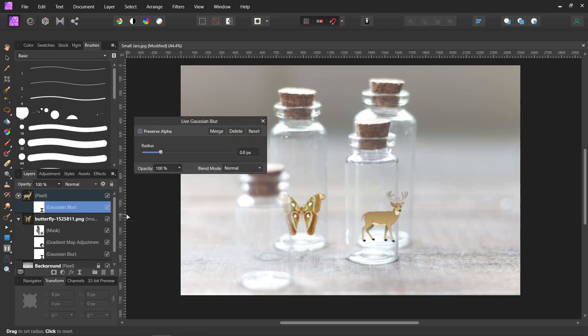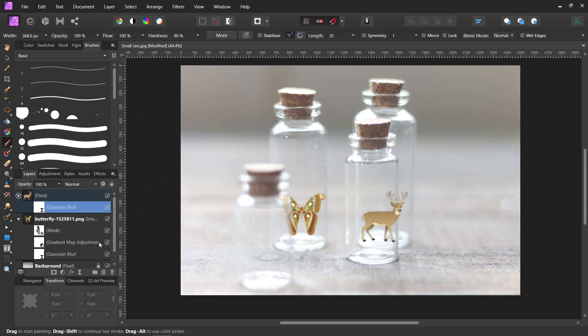And then we'll just double click on the new one that we just made, and we can blur it more or blur it less. However we want, it's really going to be very close to the same. Same with the gradient map.